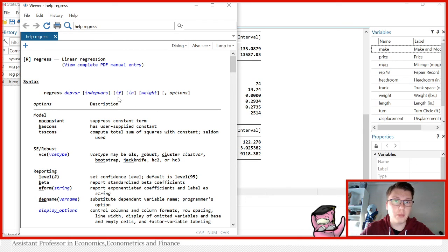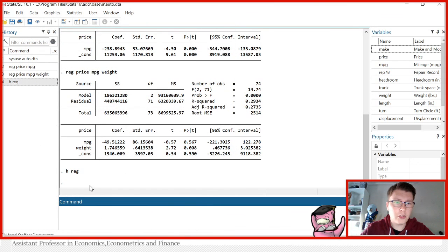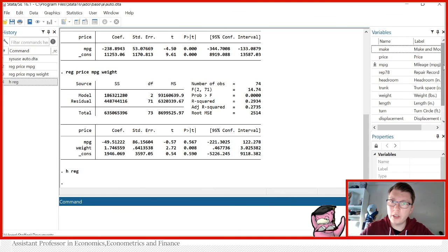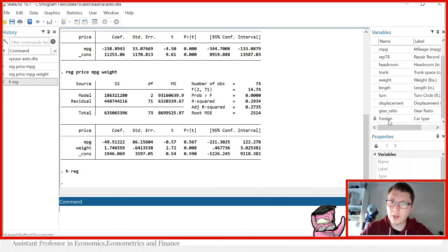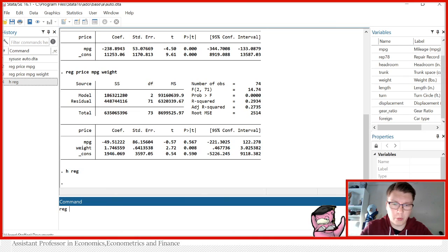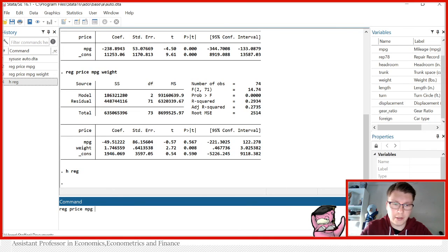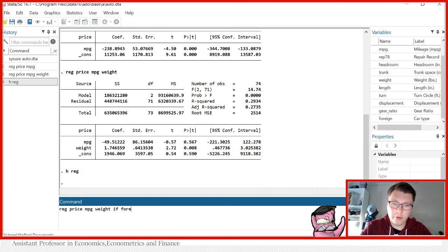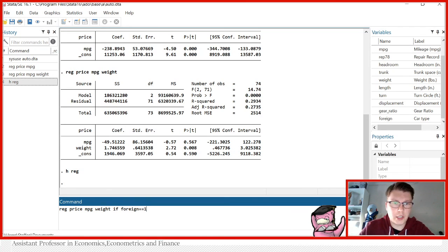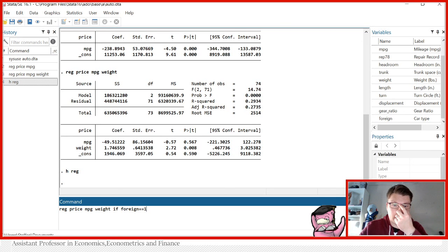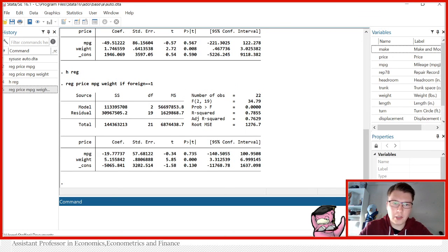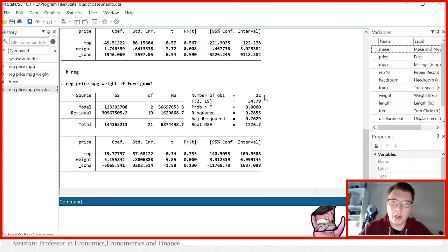Let's start with the if condition. Regression. Suppose now we want to run the same regression, but now only for foreign cars. That is the dummy variable foreign is equal to one. We will write reg price again, followed by miles per gallon, weight, and now we put in the if. And now we want foreign to be equal to one. Notice again here the double equals two because we're checking in equivalence. Now I run the regression only on the subsample for foreign cars.